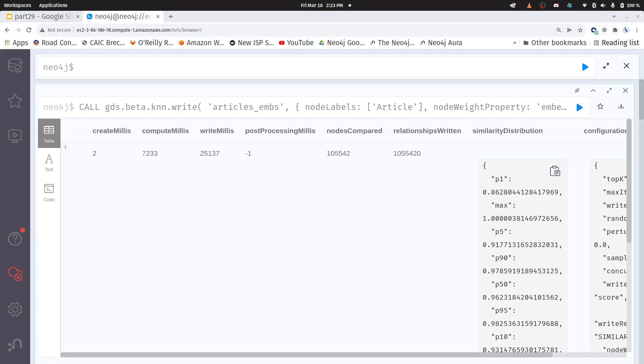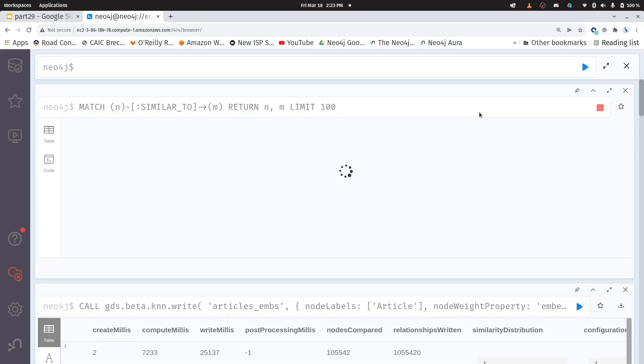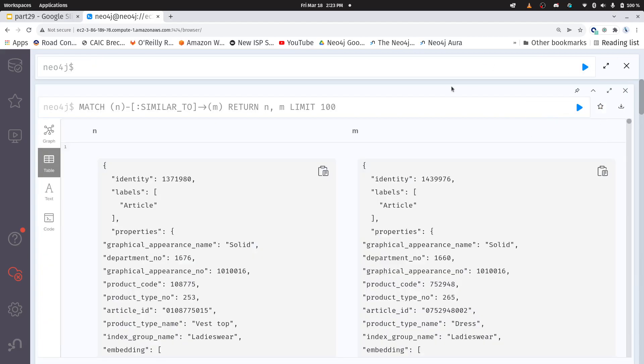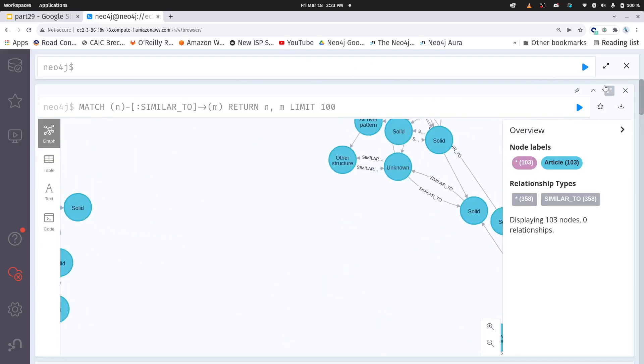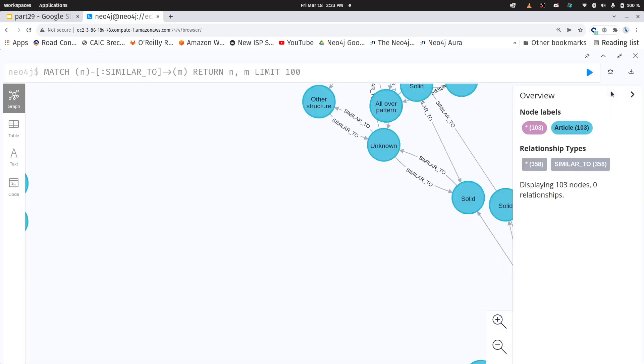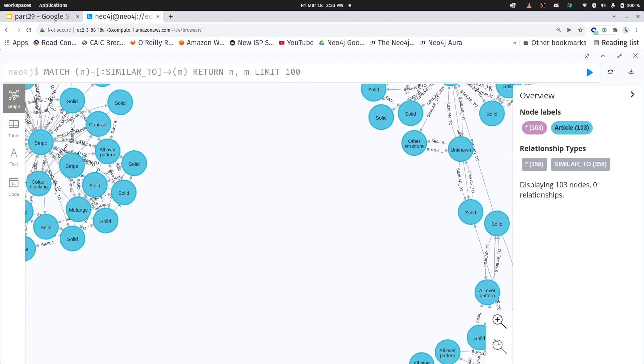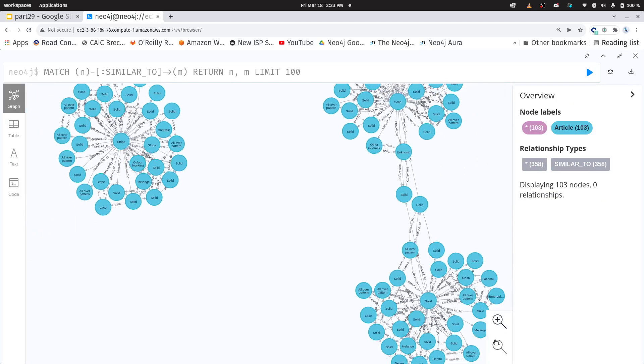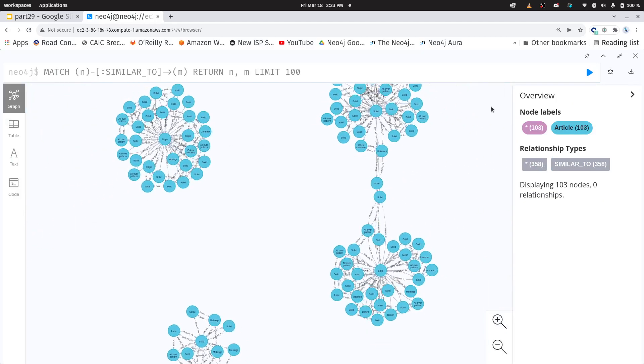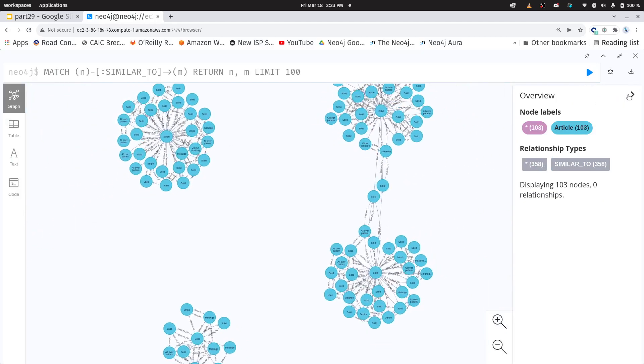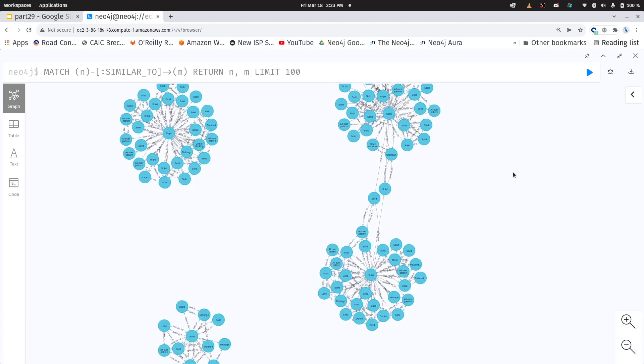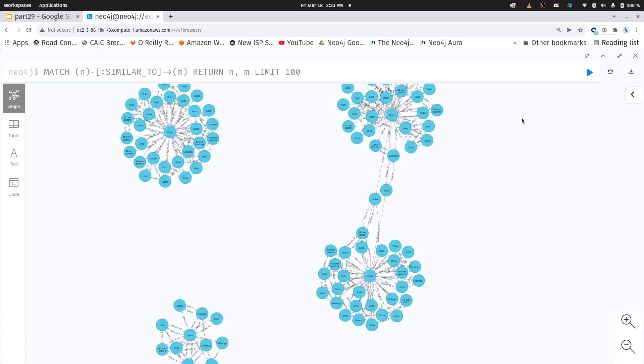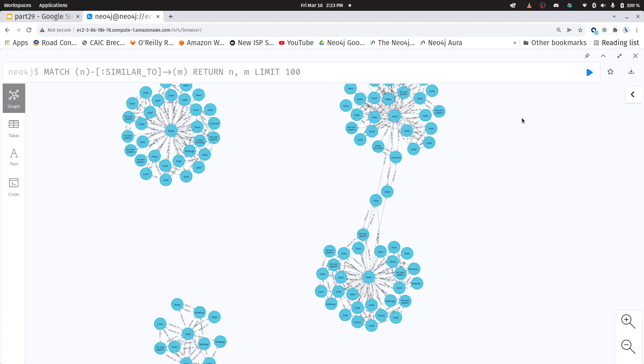Okay cool now we have our K nearest neighbors. Let's quickly take a look at them. This will give us here in just a second a graph visualization if I click on the graph button and let me make that bigger and zoom out a touch. So I have a whole bunch of articles that are similar to other articles and you can go through and run this yourself and see what that similarity looks like.